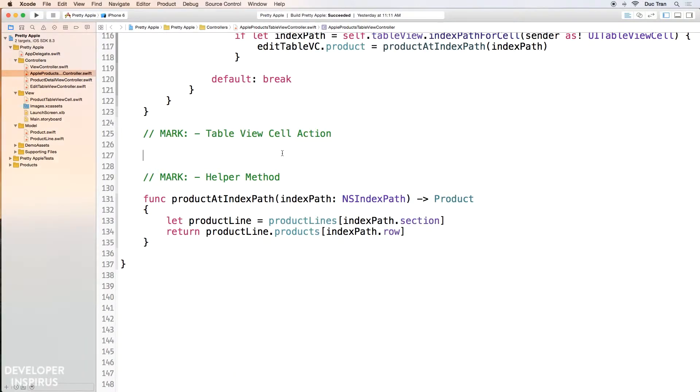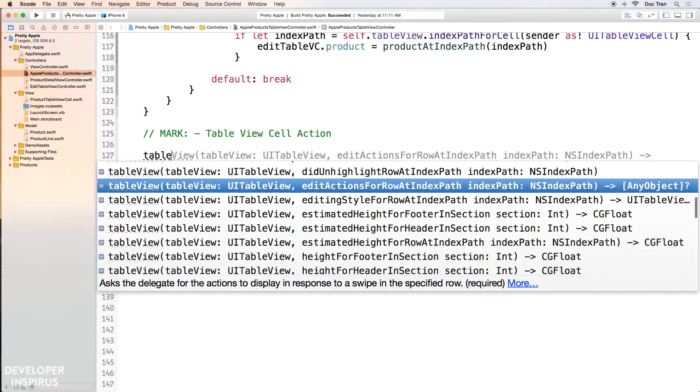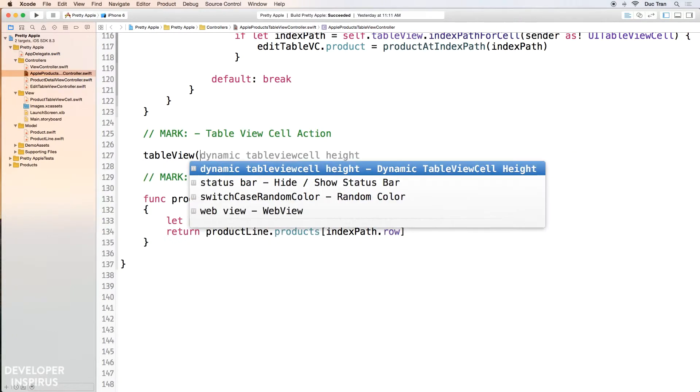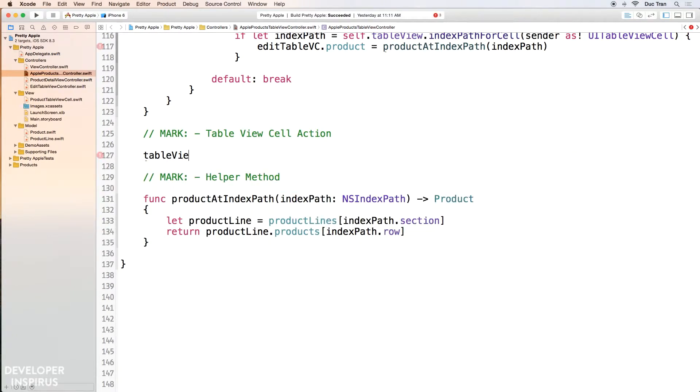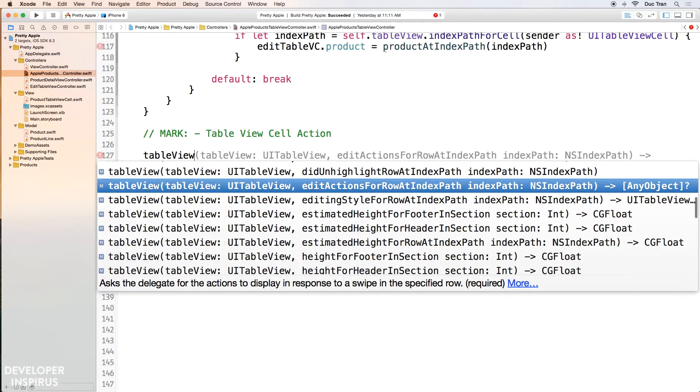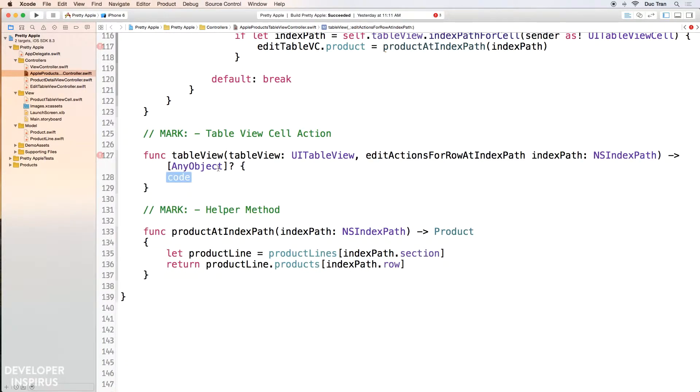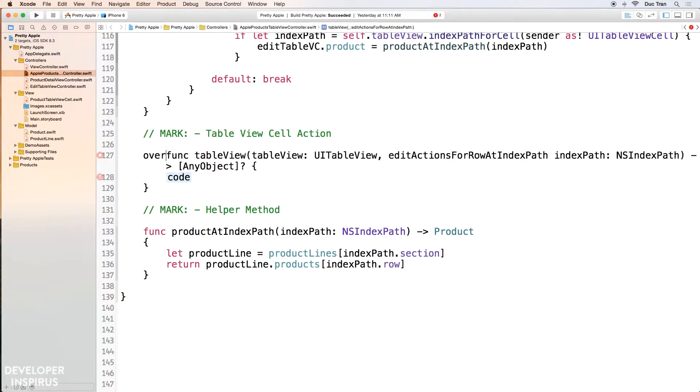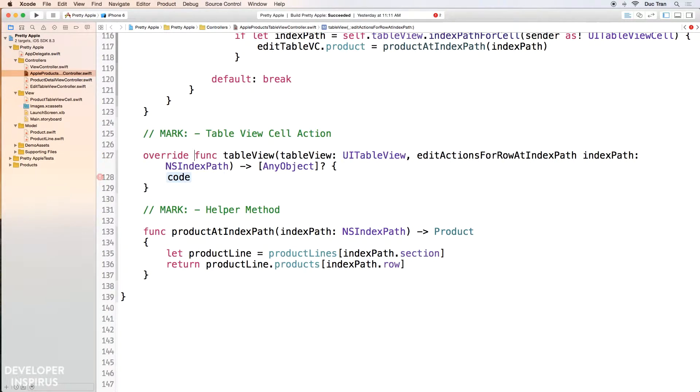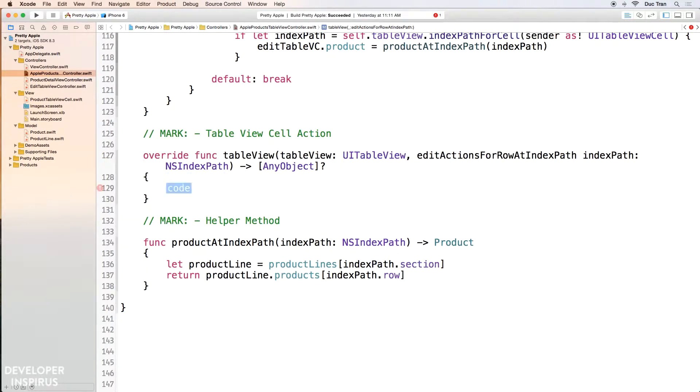So the first thing we need to do is find out what is the row action. Well, the answer is we'll have to override the edit actions for row at index path. So I will type table view and then I will need to find the edit actions for rows at index path. Okay? And don't forget that over here we are actually overriding this method.